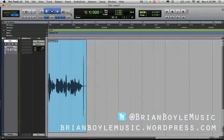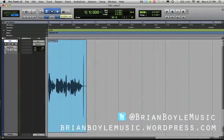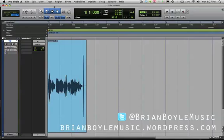Your edit tools are located at the top left hand side of your screen, right next to your zoom controls. You've got your trimmer tool, your selector tool, your grabber tool, your scrubber tool, and the pencil tool. When you click on the top bar and highlight all three of those tools, that is your smart tool.